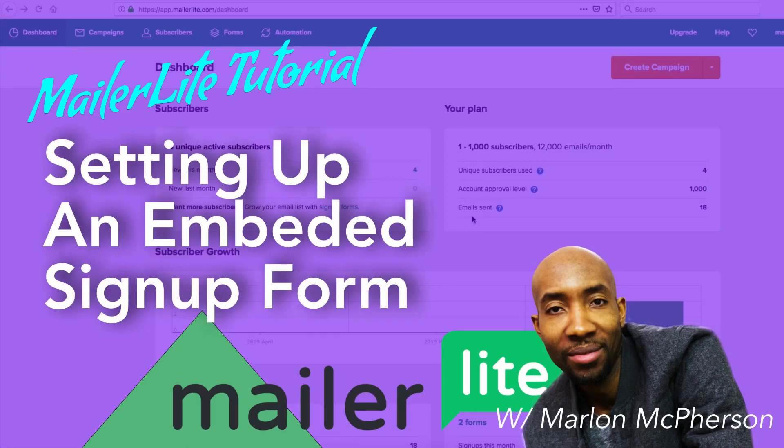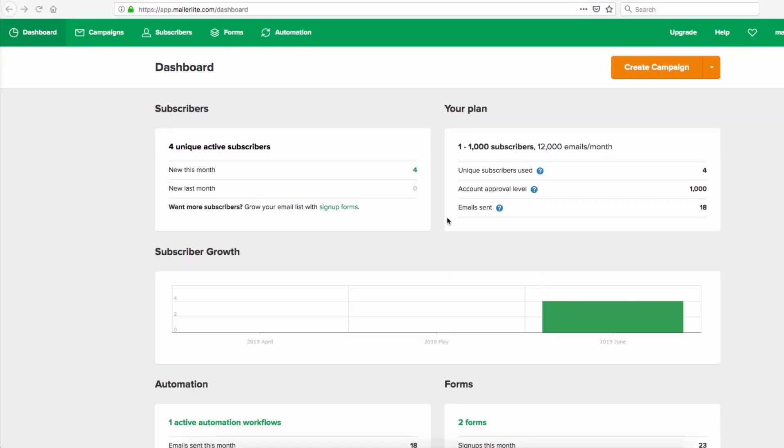Hi, in this video I'll be showing you how you can set up a form inside MailerLite. My name is Marlon McPherson of MarlonMcPherson.com and let's just get straight into the video.